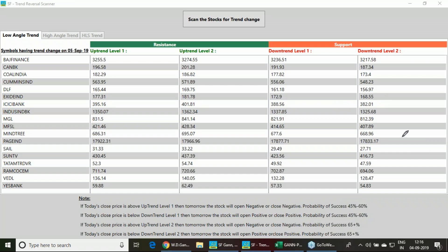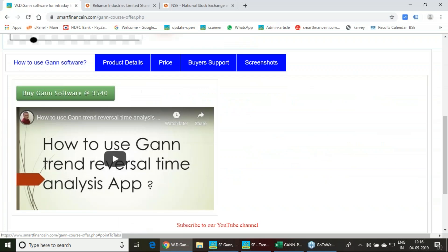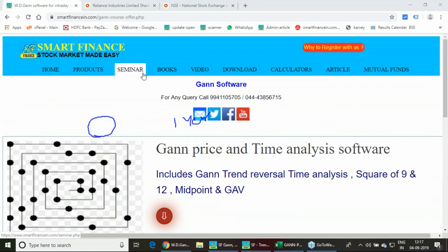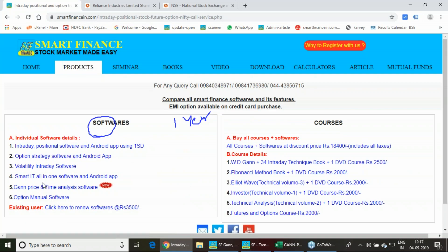You have many stocks to work with. The software costs ₹3,540 including tax per year. It comes in two editions: Android edition for mobile and desktop edition for PC. To procure the software, visit myfinalsim.com, go to the product link, find the GAN's Price Time Analysis software, and click to proceed. For any queries related to the product, you can call on the provided number.